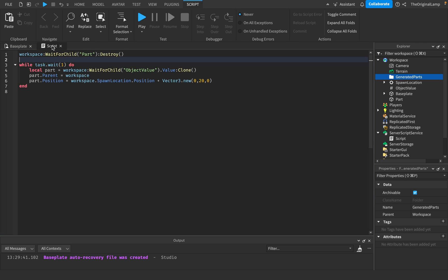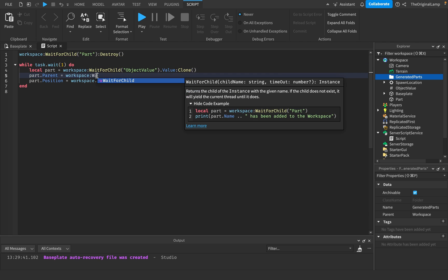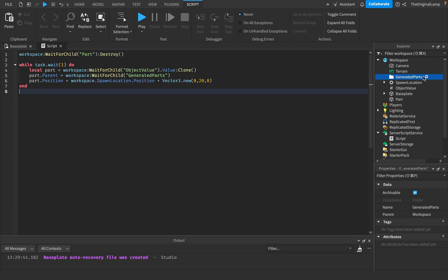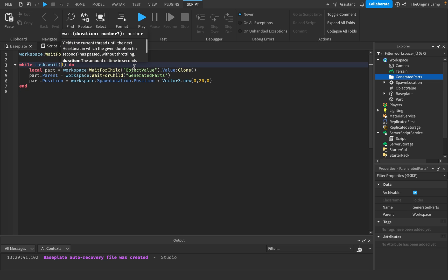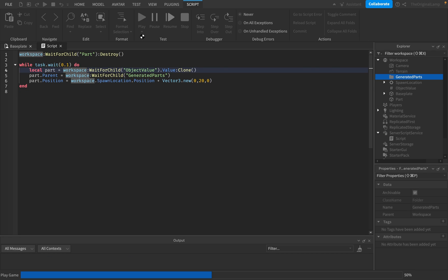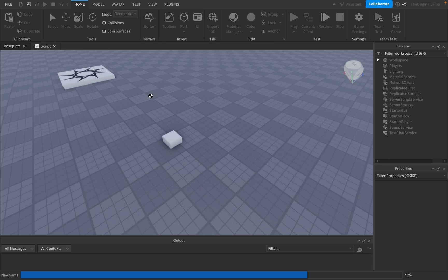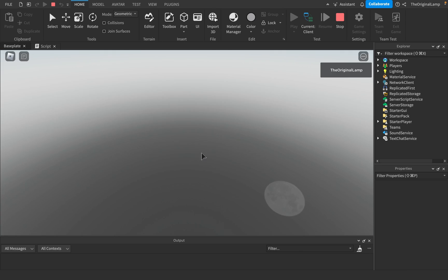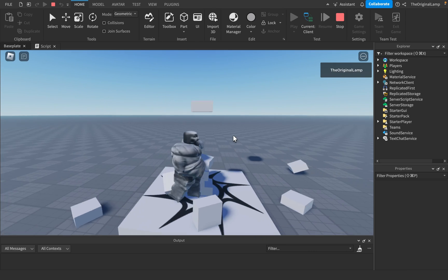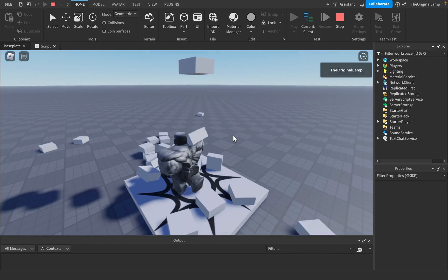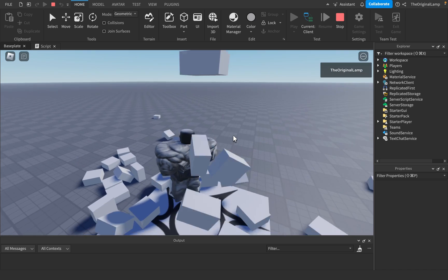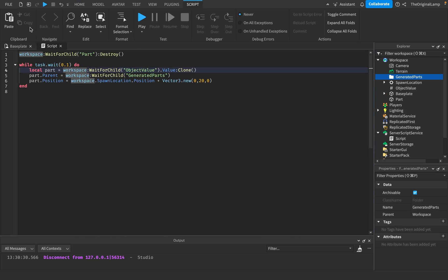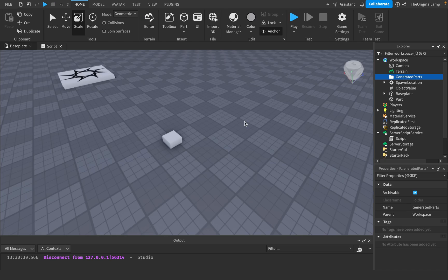And then inside the script, now instead of placing it in the workspace, we're going to place it inside the generated parts folder. Just so the workspace doesn't get too clogged up. And then if I set the task.wait to be 0.1 now, then we're going to have this little tiny cube, which, yeah, there we go. So we're going to have something like that. That is very cool.